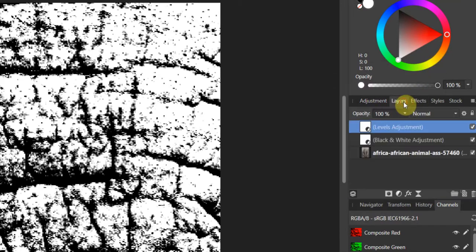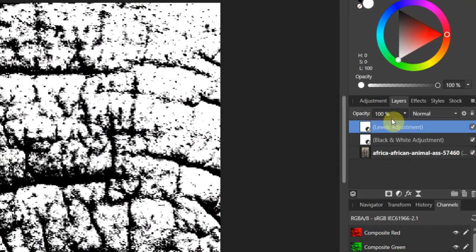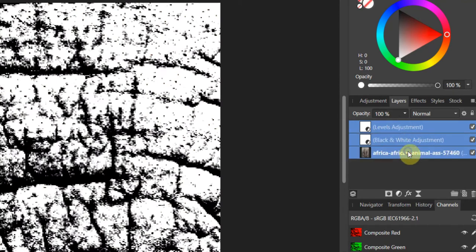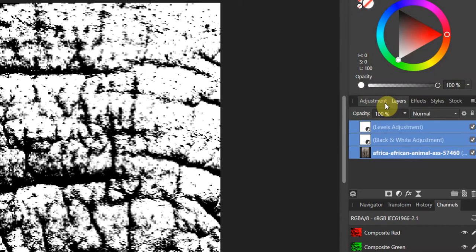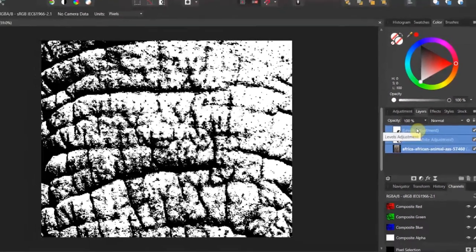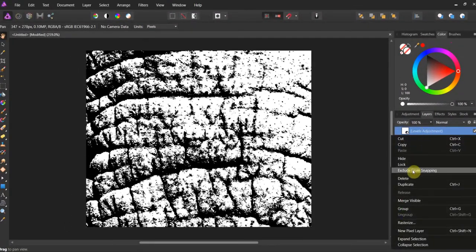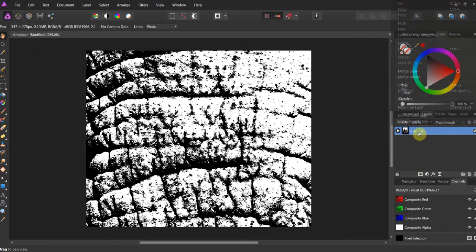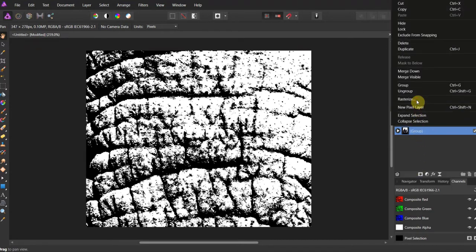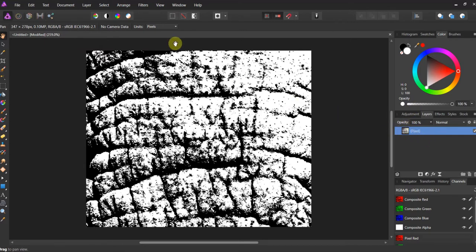I'm going back to my layers. Watch what I do here. I hold shift and select all three layers. I right click and I rasterize. I've got to group them first, then rasterize them. Now what that's going to do is make this a flat pixelated image.